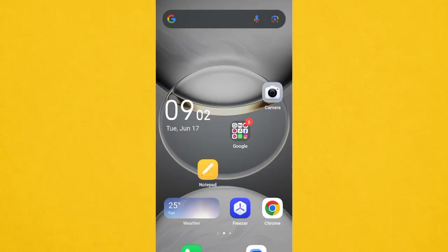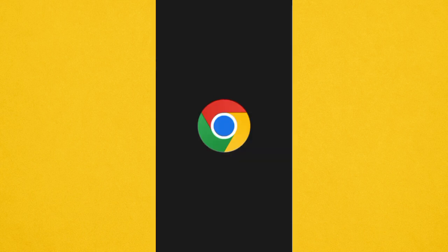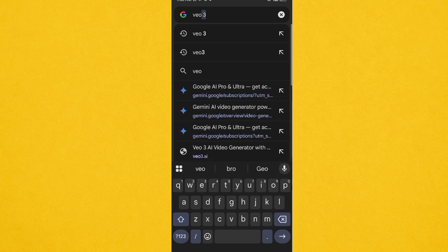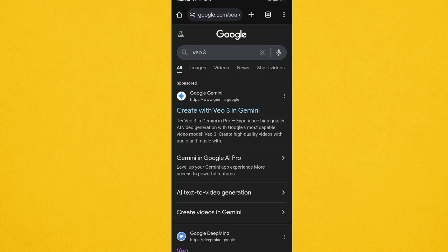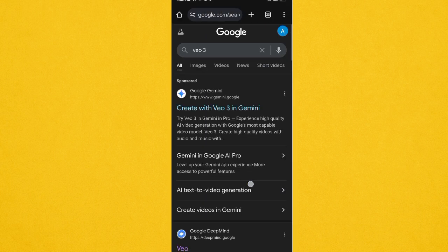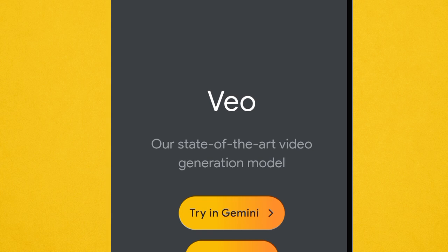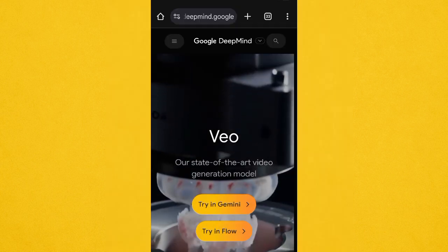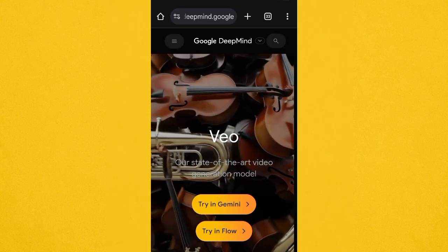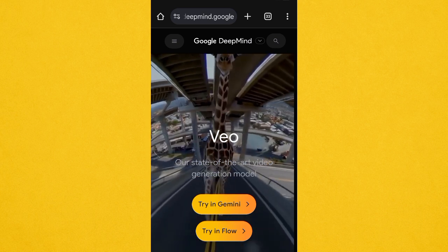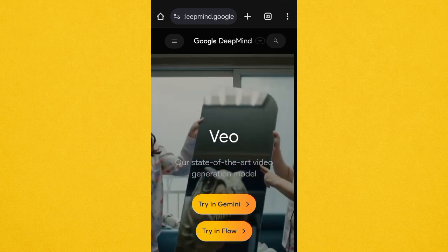The first thing you have to do is head over to Google and search for 'Veo 3'. Click the first result — Google DeepMind. Here we are on Veo 3. You can see 'Try in Gemini' and 'Try in Flow' — go ahead and click 'Try in Flow'.